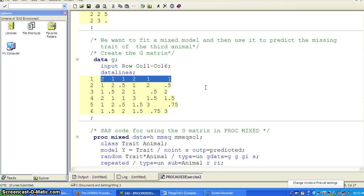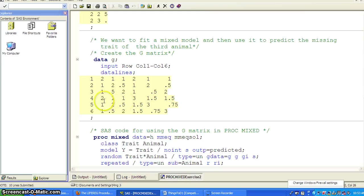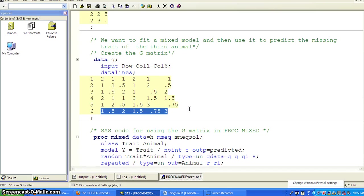The first row is 2, 1, 1, 2, 1, 1. Second, 1, 2, 0.5, 1, 2, 0.5. And third, fourth, fifth, and sixth. So we want our G-matrix to look like this.